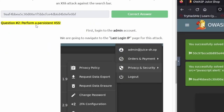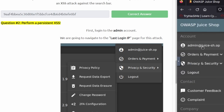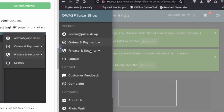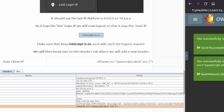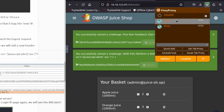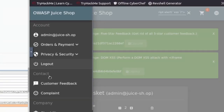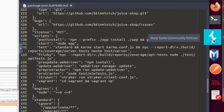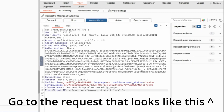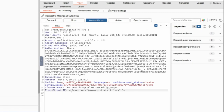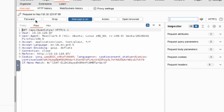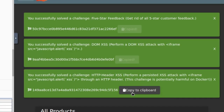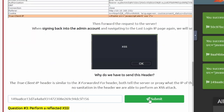Question two: we need to perform a persistent XSS. First, log into the admin account — we're already logged in. We're going to navigate to the last login IP page. Go down to Privacy and Last Login IP is at the very bottom there. We need to make sure intercept is on, so we'll enable the extension again, and then log out. Go back to Burp Suite and forward the packets. In the intercepted request, we type in the header `True-Client-IP:` followed by the XSS payload code. We'll forward that request, go back to Firefox, and it looks like that worked. We'll copy the flag and paste it into the room.